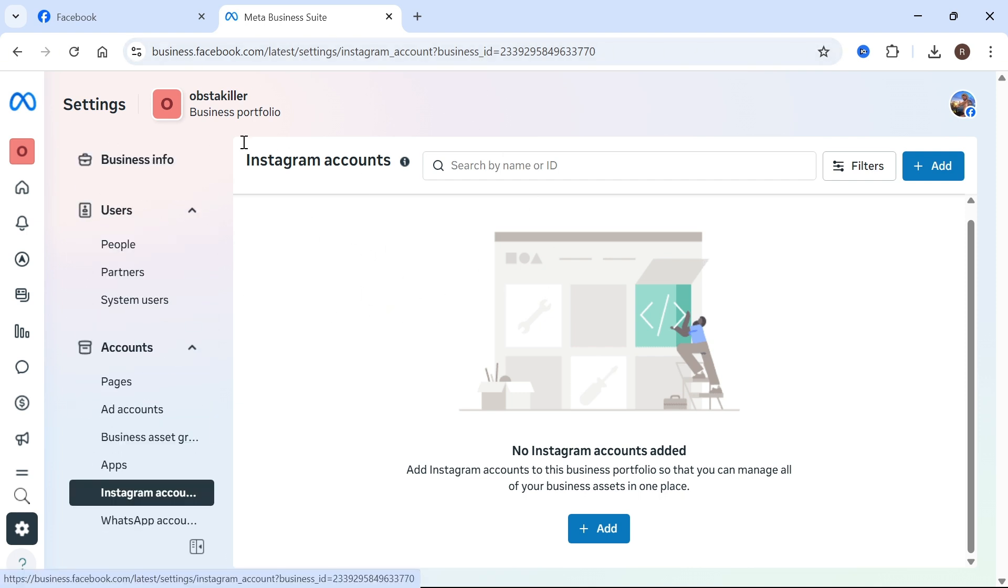So those are the basics on how to set up a business portfolio. Let me know in the comments if you did find this video helpful.